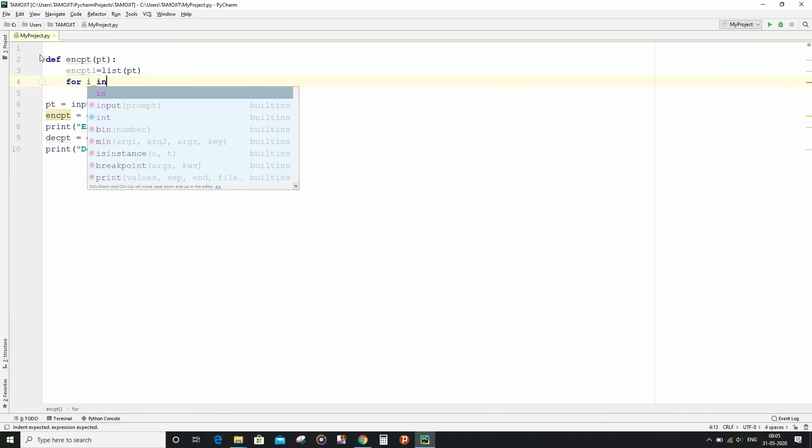Now I am going to start a loop which is going to run exactly as many number of times as the number of characters in the plaintext or the number of elements in the list of encrypt1.